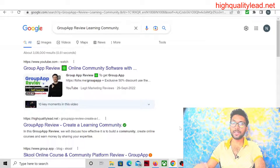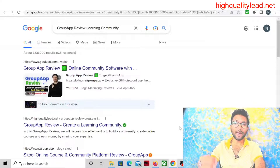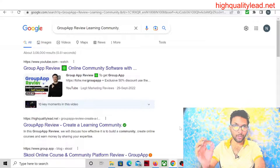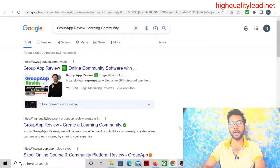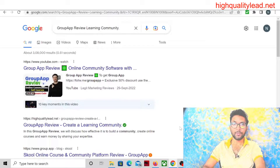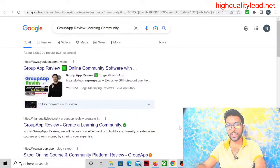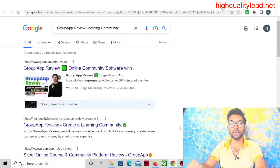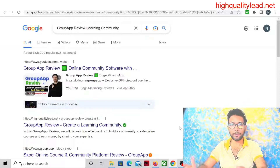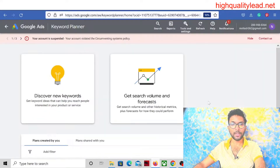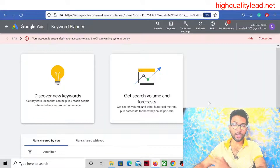So you can see that my articles are ranking on Google's first page, and you can do the same. Today I will tell you step by step how you can do that using free tools only. First, what you have to do is find out long-tail keywords. Long-tail keywords are what can bring your article to Google's first page, whether you are writing a review article or an educational article. The first tool you need is Google Keyword Planner, which is absolutely free.